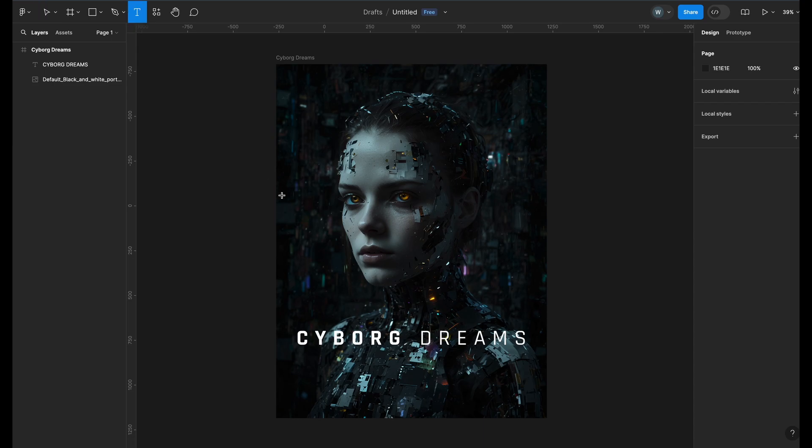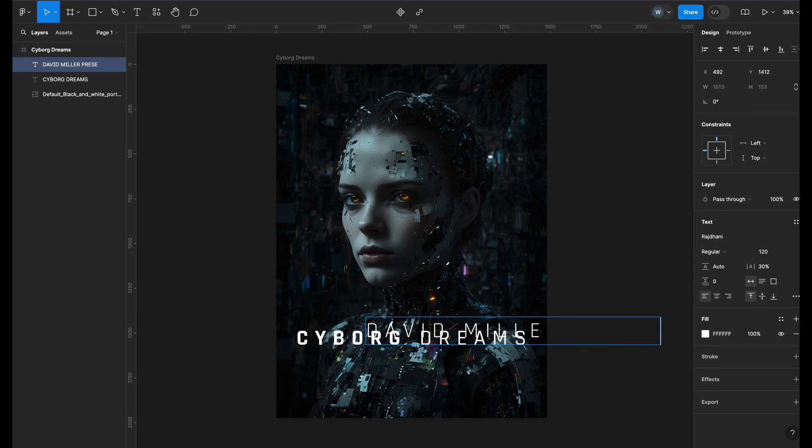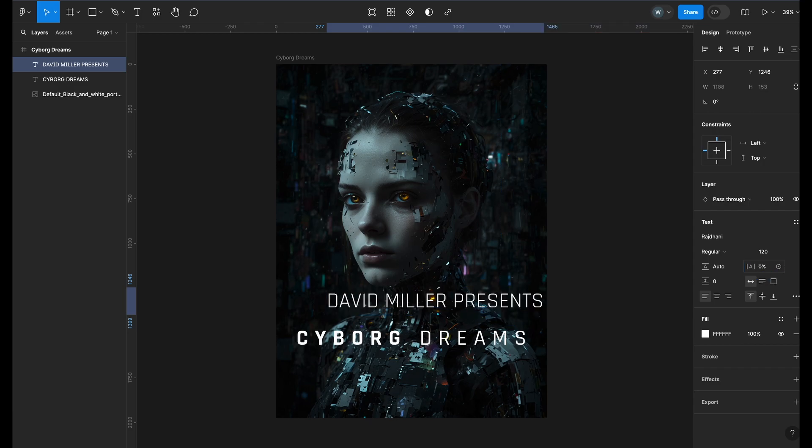Now let's add the credits for the film. I will add the text. I will reset the letter spacing and change the font size to 40.